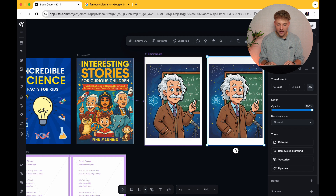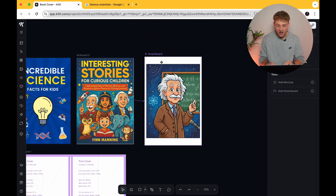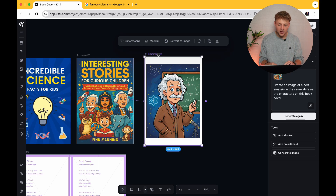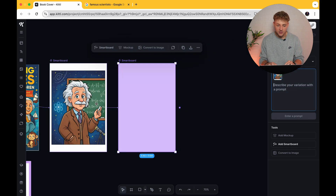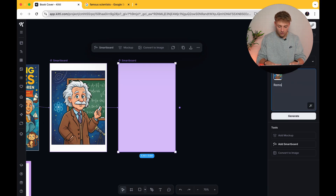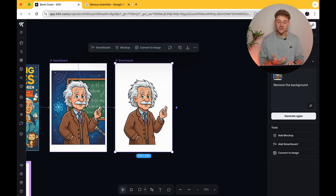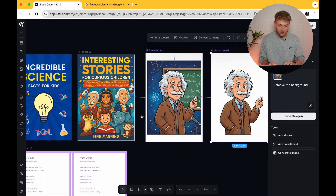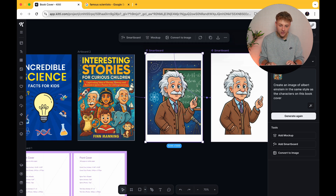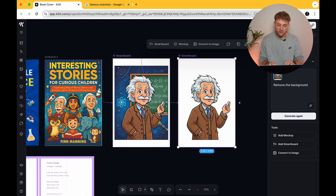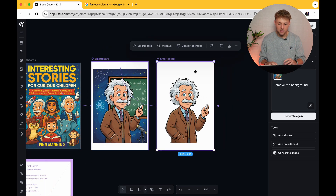I actually don't want any kind of background behind Albert Einstein or those white borders. If you want to make more changes, press smartboard again and the next prompt is going to reference this image. I'm going to say 'remove the background,' which should hopefully just leave us with an image of Albert Einstein — and as you can see it has done exactly that. In literally a matter of clicks and seconds we've created the character and removed the background, so we're left with just Albert Einstein.